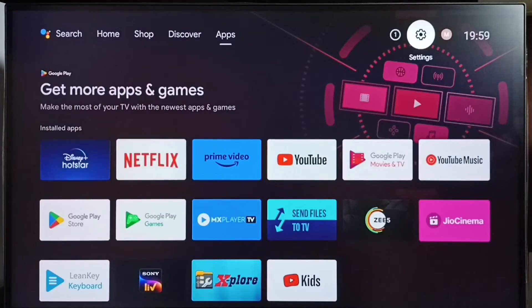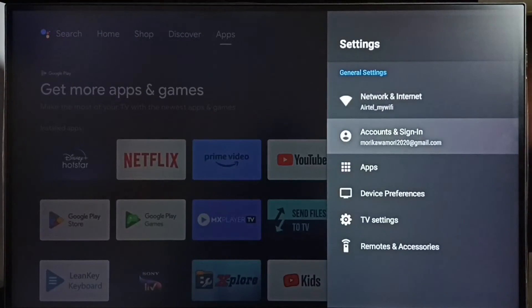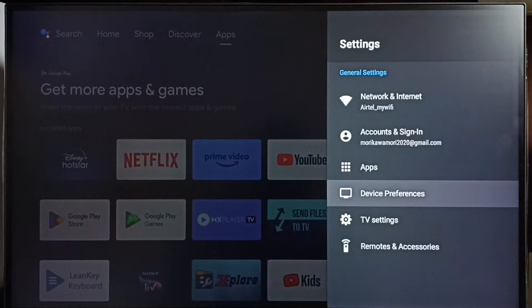Go to Settings, select the Settings icon, go to Device Preferences.